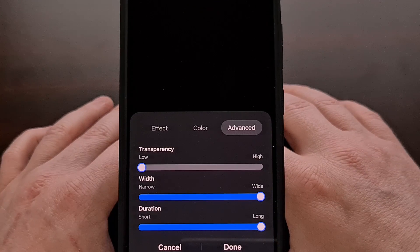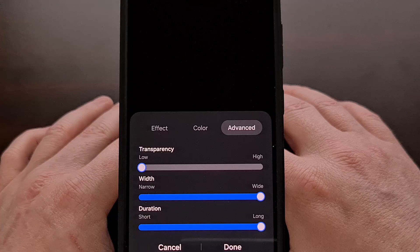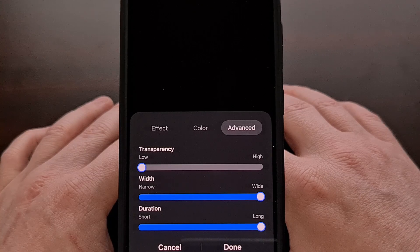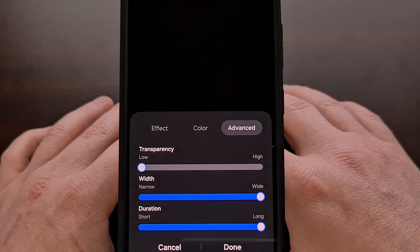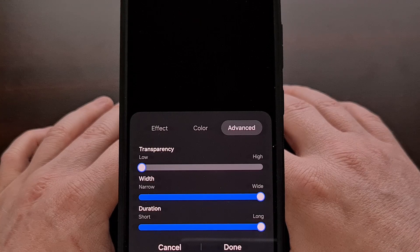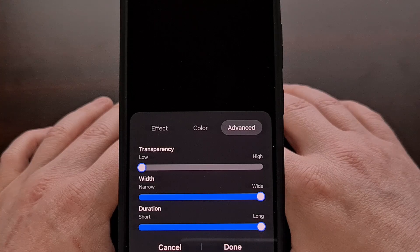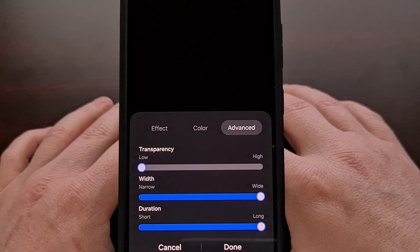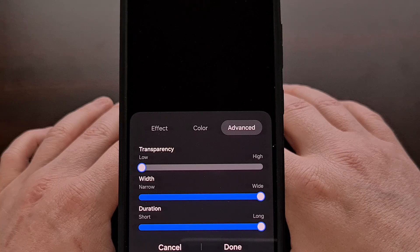So if you find yourself missing the LED notification light on your Samsung Galaxy smartphone or tablet, then I highly recommend enabling the Edge Lighting feature for your notifications. As someone who works at a desk and keeps their phone in view while I work, this feature is incredibly useful as it helps me to see when I have received a notification.